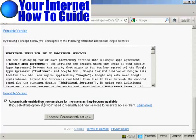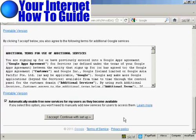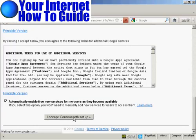And the additional terms for Google services. And it says, Automatically enable free new services for my users as they become available. And this is a good idea because it just automates everything. And then click on I accept and Continue with Setup.